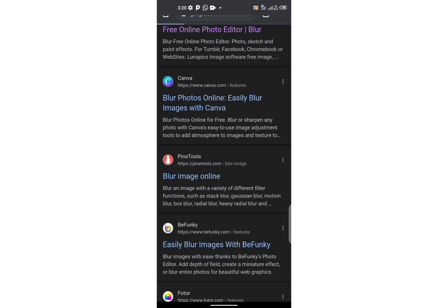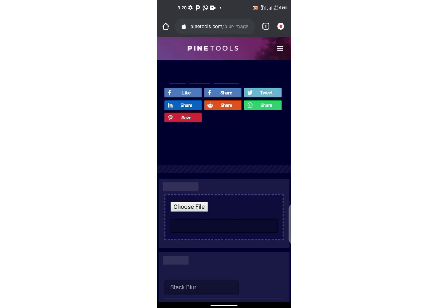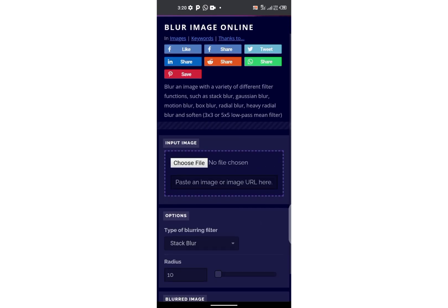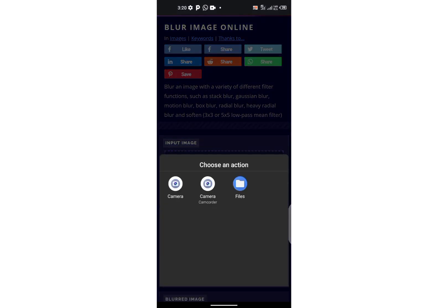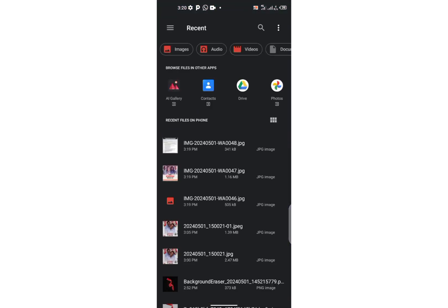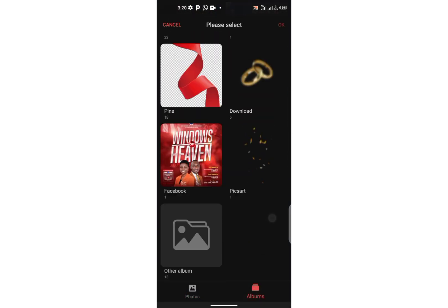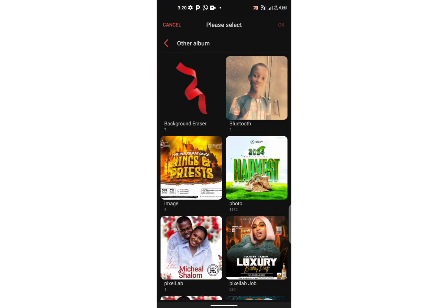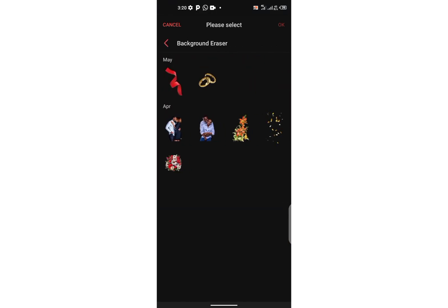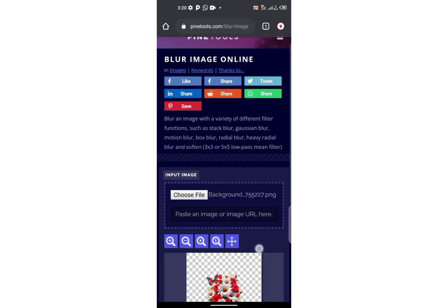You can use PinTools. Tap 'choose your file' — this is how to blur an image online, that's what I'm showing you guys. Then you choose the image that you want to blur. That's the flower — I'll just show you how I blur the flower.